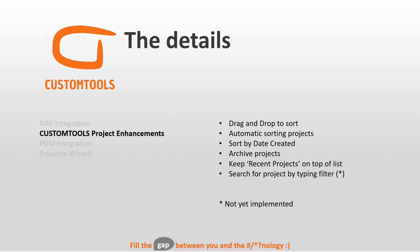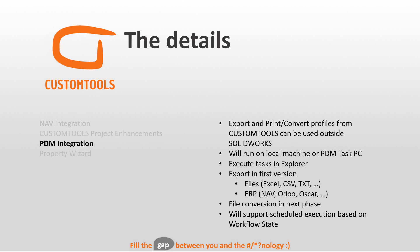The PDM integration we did this time is a bit different from the one we did in 2019. In this version, you can now right-click on an assembly and export or print and convert from within PDM.